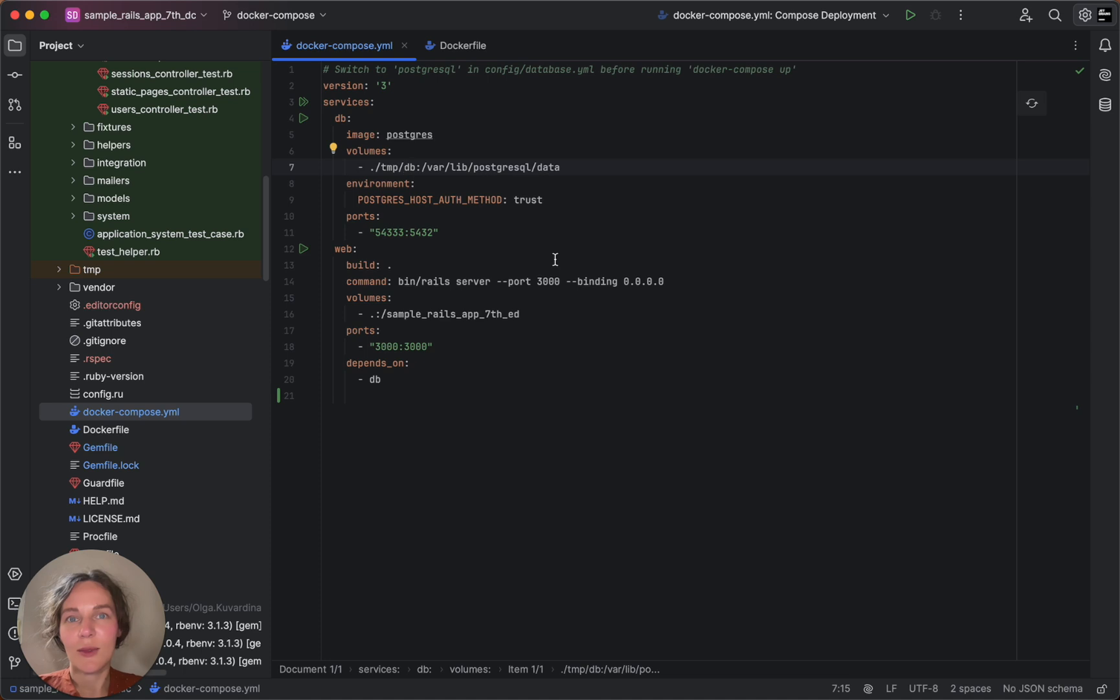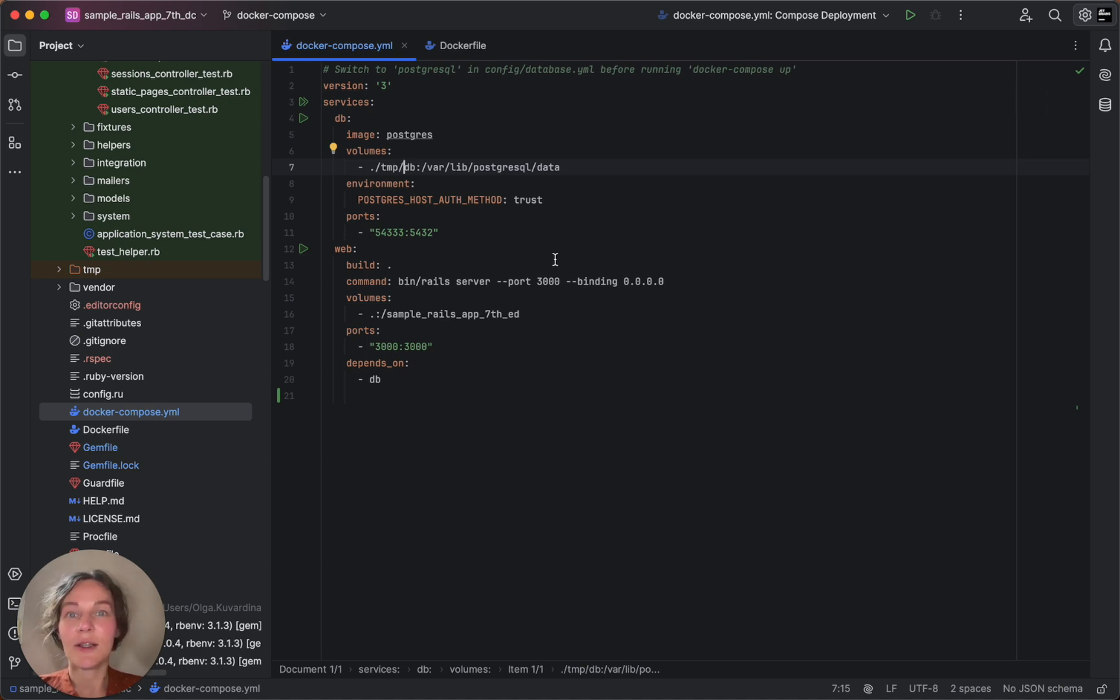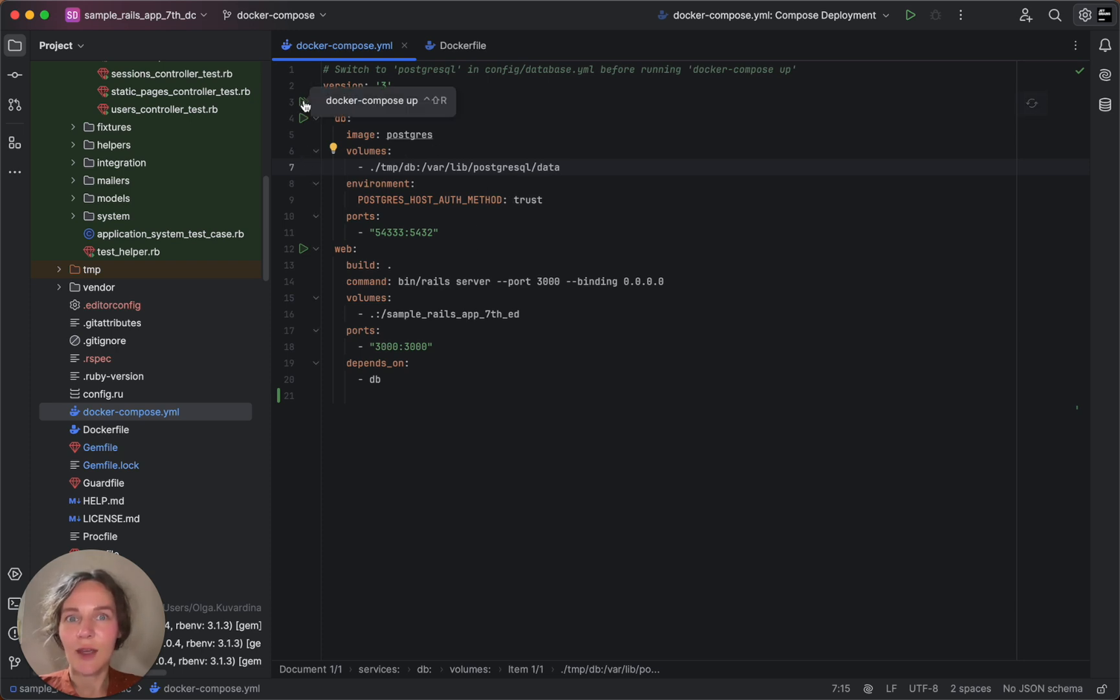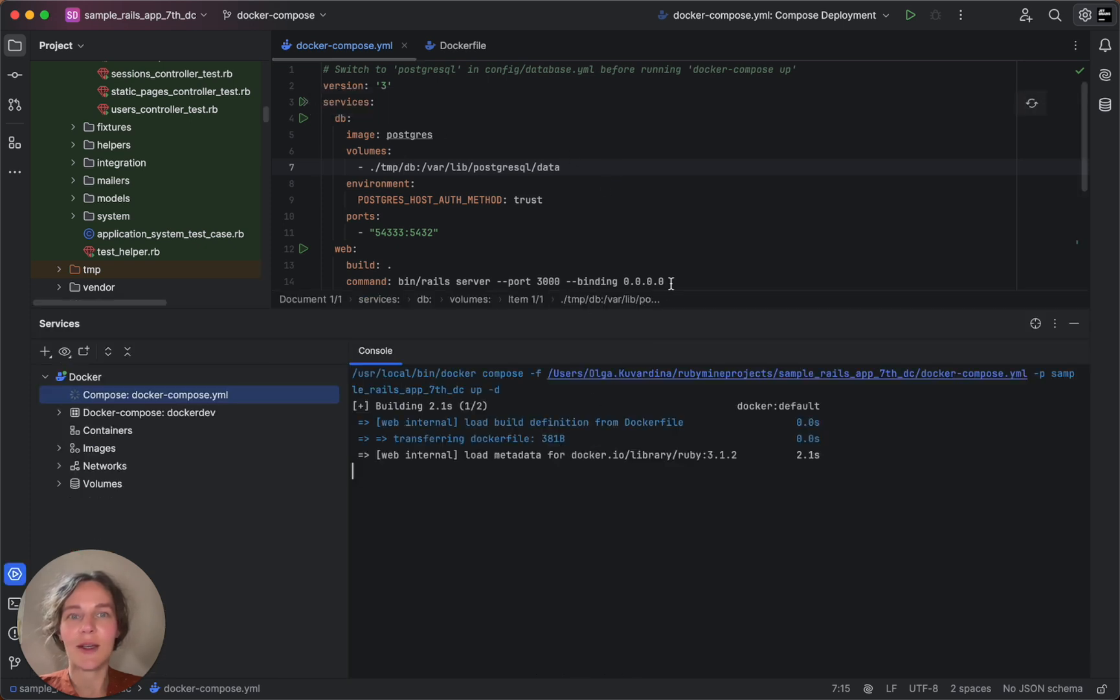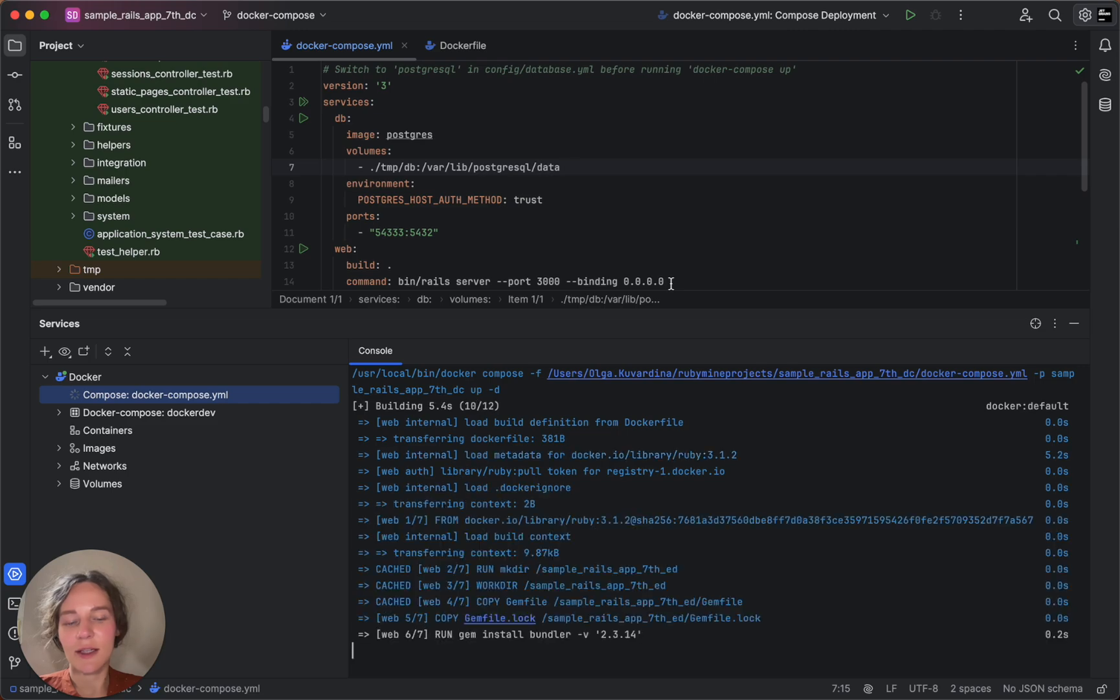With our Docker configuration set up, we can now deploy our application using Docker Compose. You can use the gutter in the Docker Compose yaml and wait until Docker Compose pulls and builds the images and starts the containers.